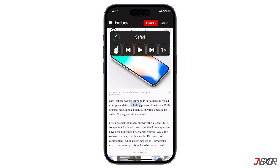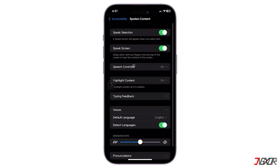The Speak on Touch button, represented by a pointing finger, allows your device to speak from a defined starting point you have set. To further customize the Spoken Content feature on your iPhone, here are the other configurations available.